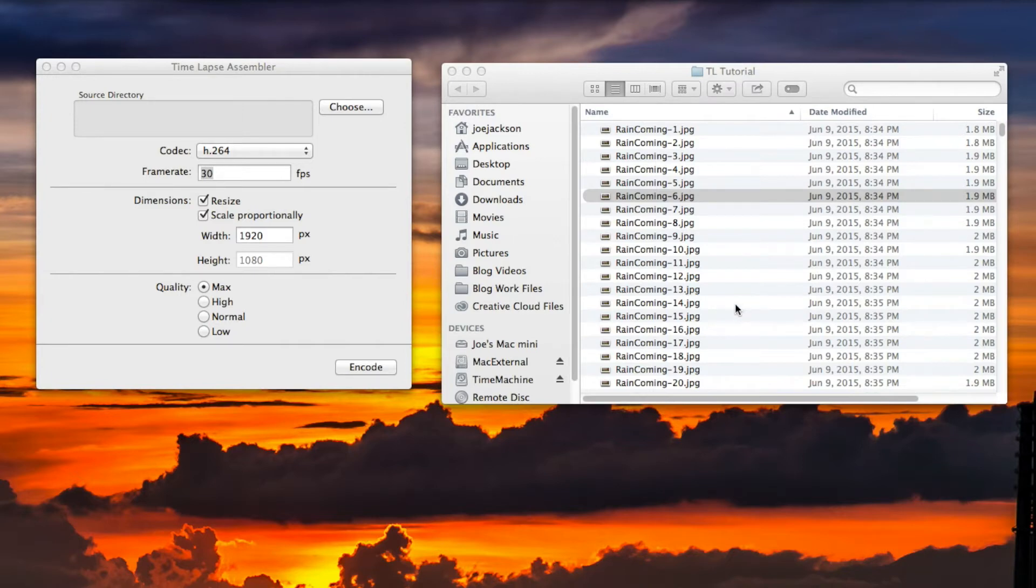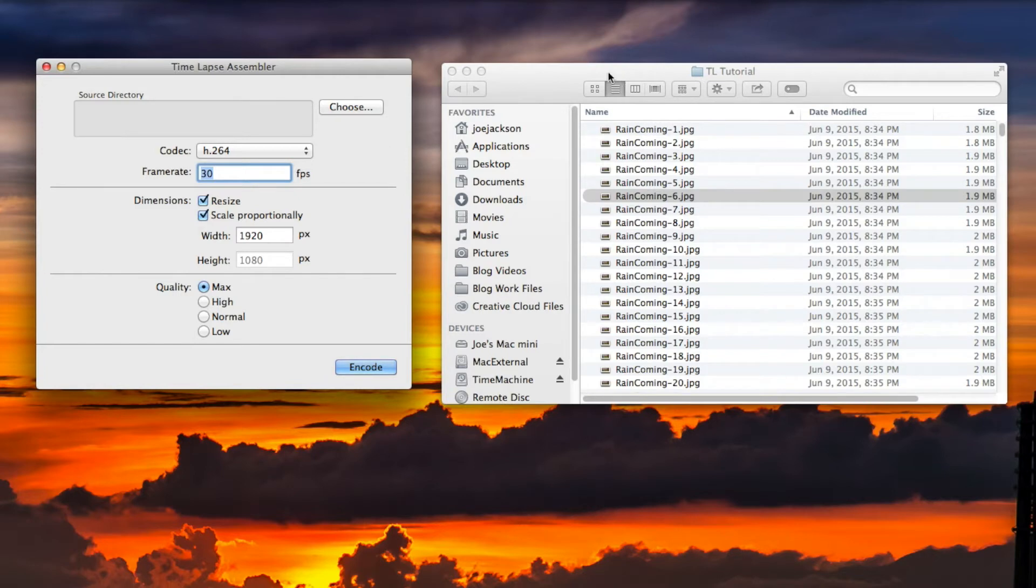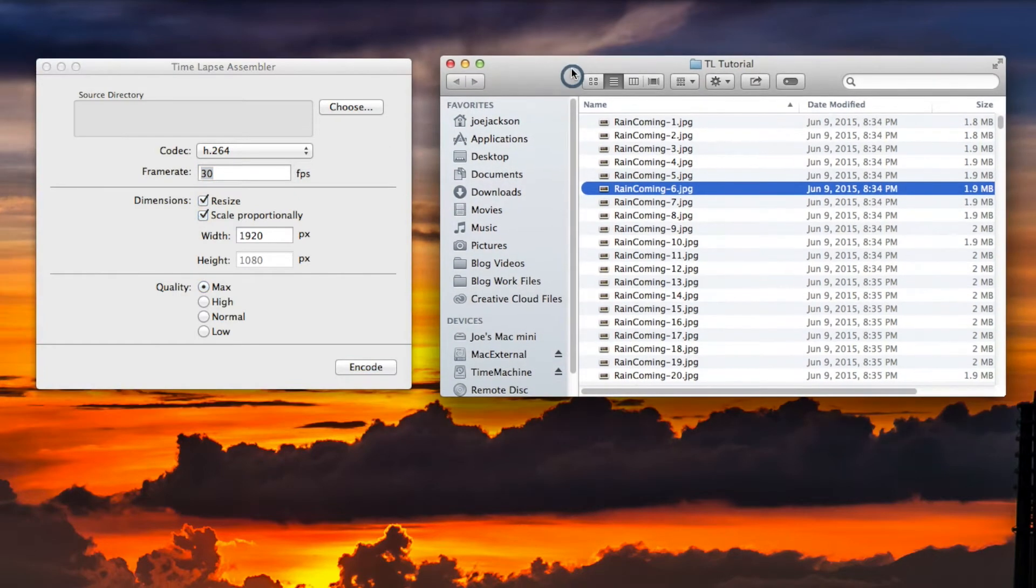That's another tutorial. Let's first go with Time-lapse Assembler here. The top button is to choose our source directory. We'll get back to that in a little bit, but essentially will be this folder over here.